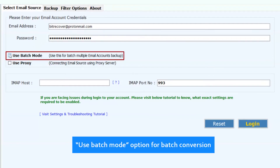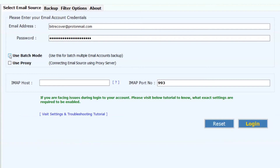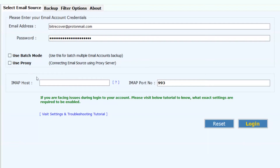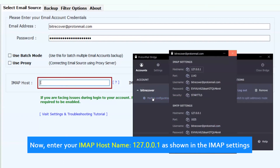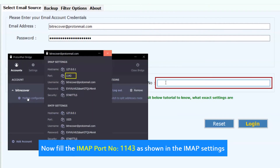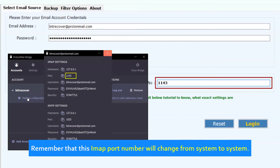Use the batch mode option for batch conversion. The Use Proxy option can only be used in case you are converting emails using a proxy server — then enter the proxy server details. Now enter your IMAP host name: 127.0.0.1, as shown in the IMAP settings. Now fill in the IMAP port number 1143 as shown in the IMAP settings. Remember that this IMAP port number will change from system to system.